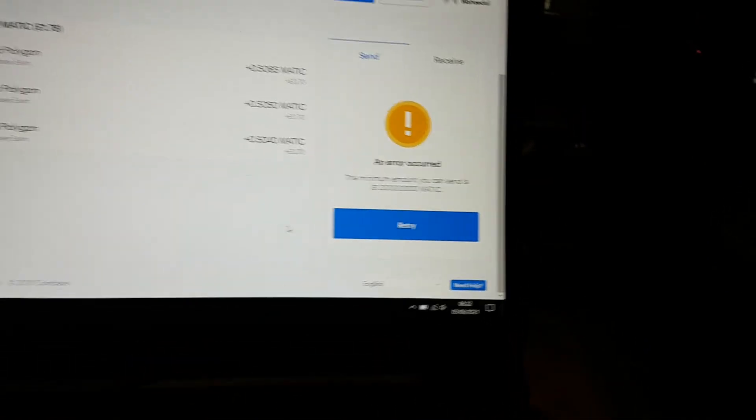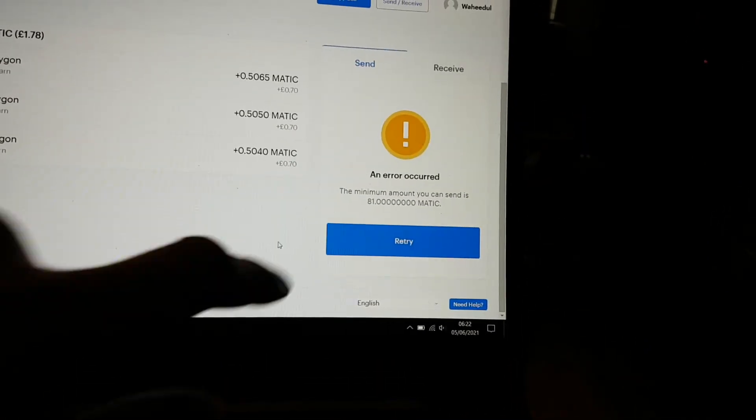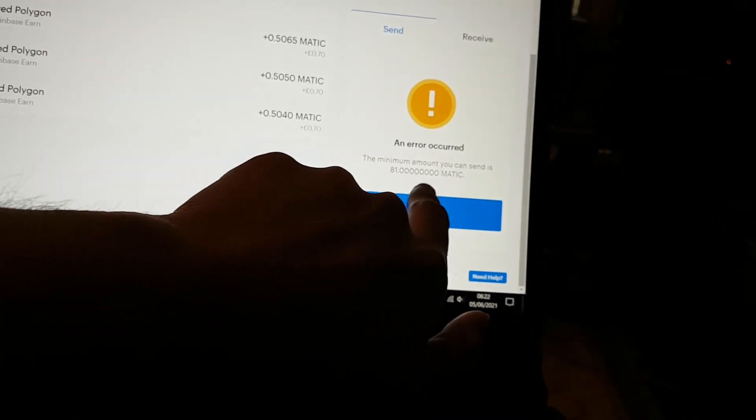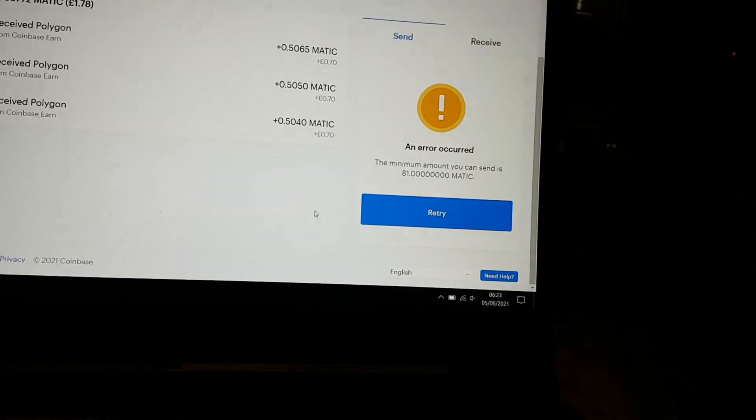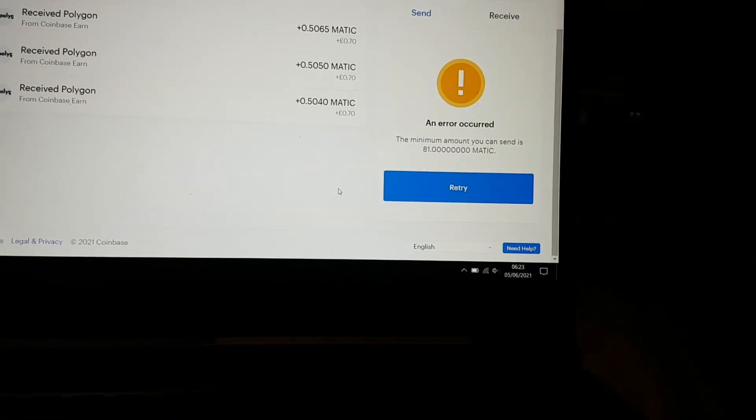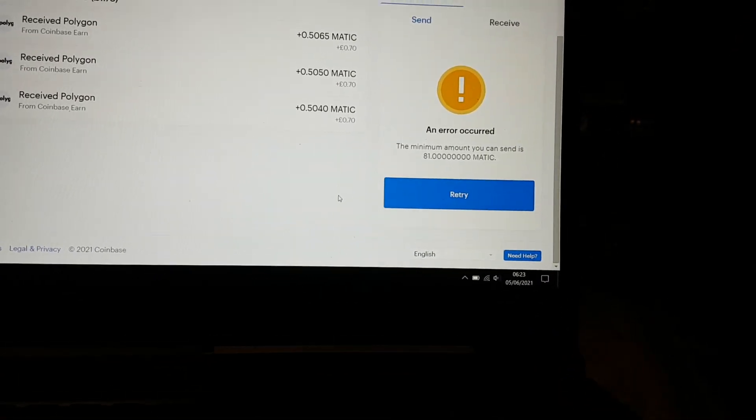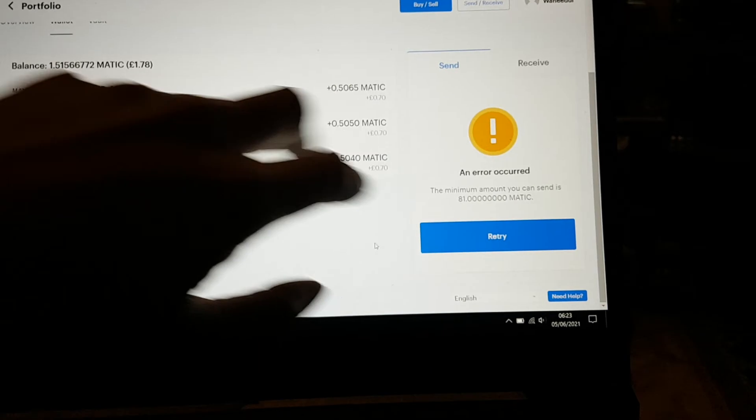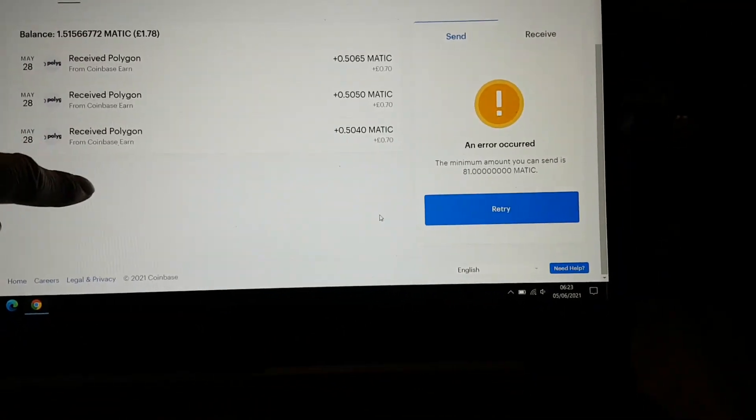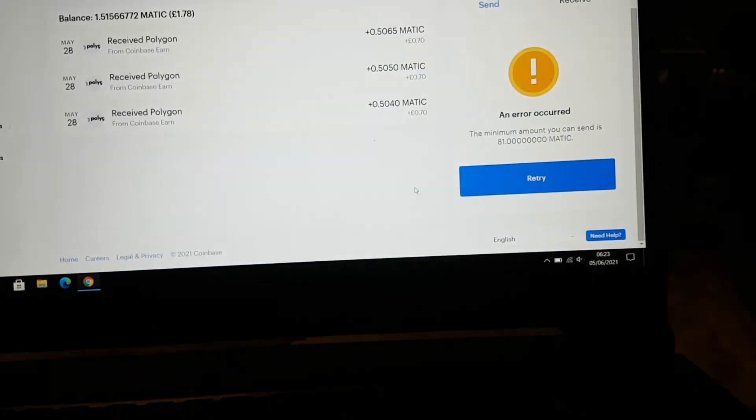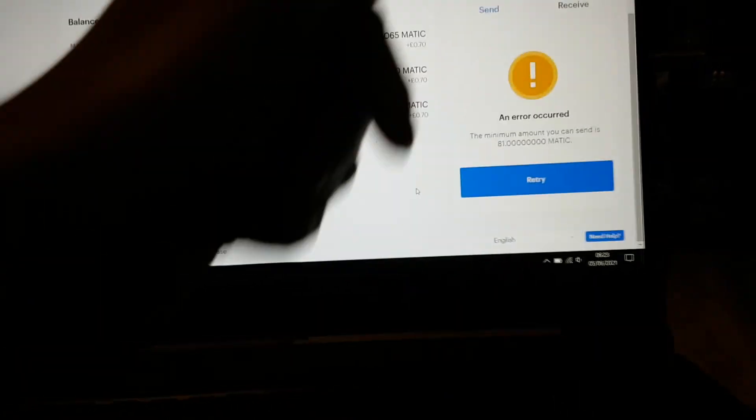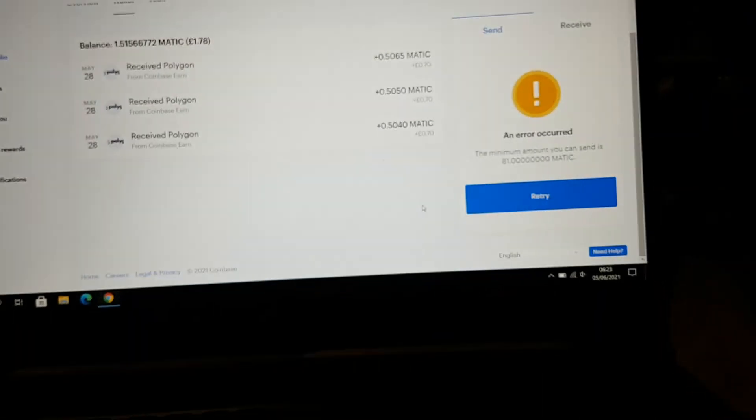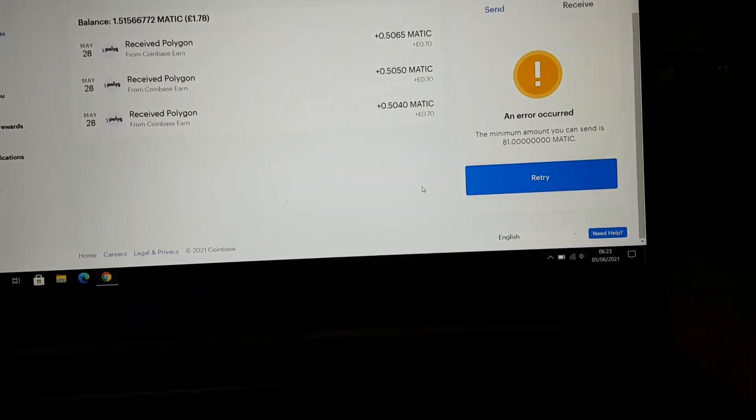Ah, there you go. For this you need a minimum of 81 and then it's free. I obviously don't have it, so I can't transfer it from this to Binance. But if you do have a good amount, that's how you send it. I guess it's all stuck in there for now.